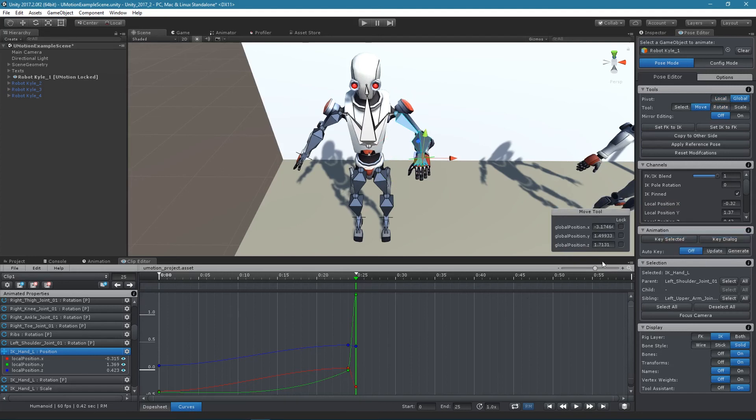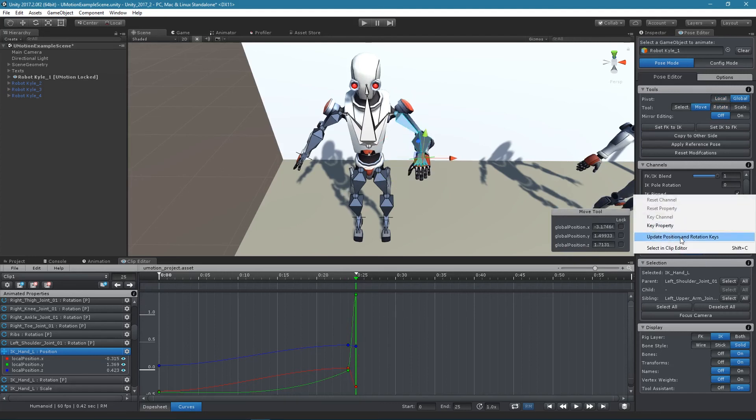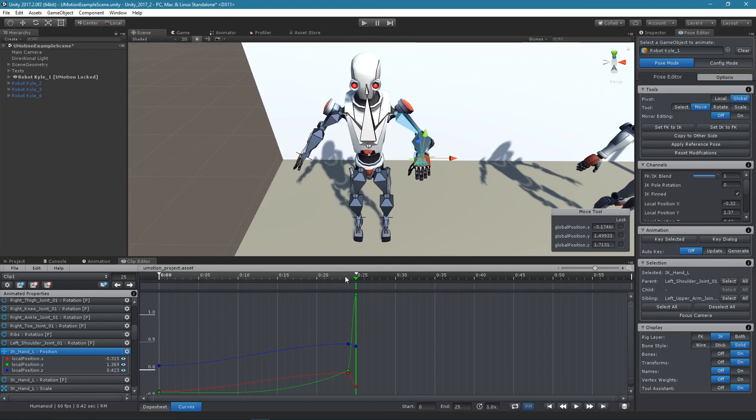When right clicking on the IK pinned channel you can also update the position and rotation key values.